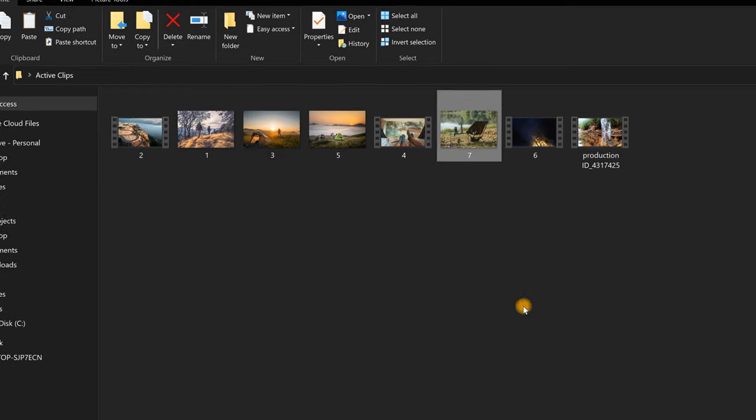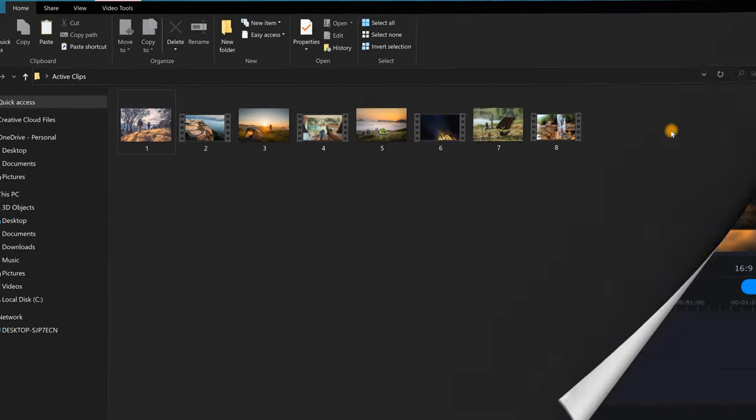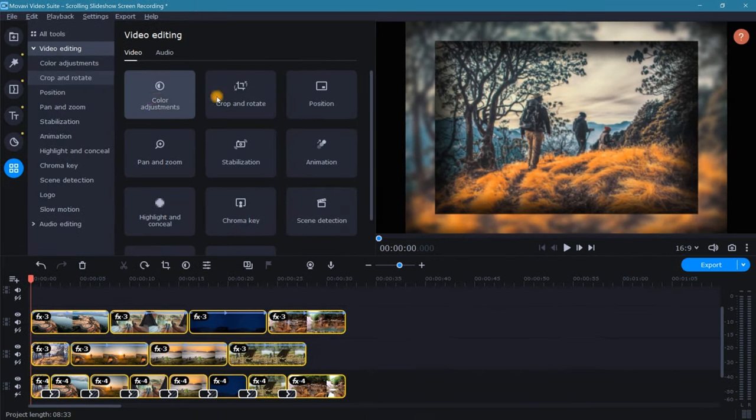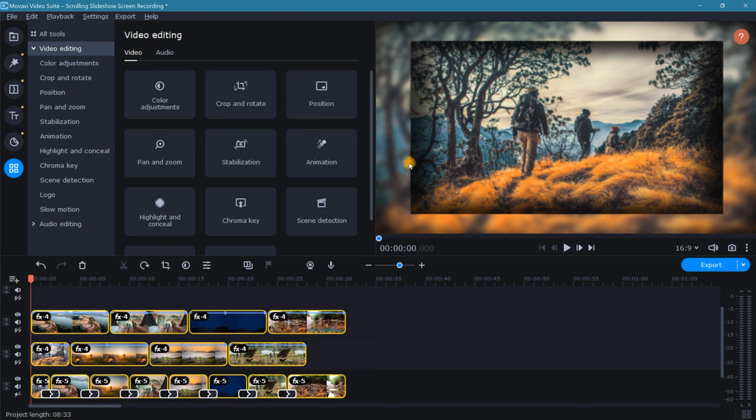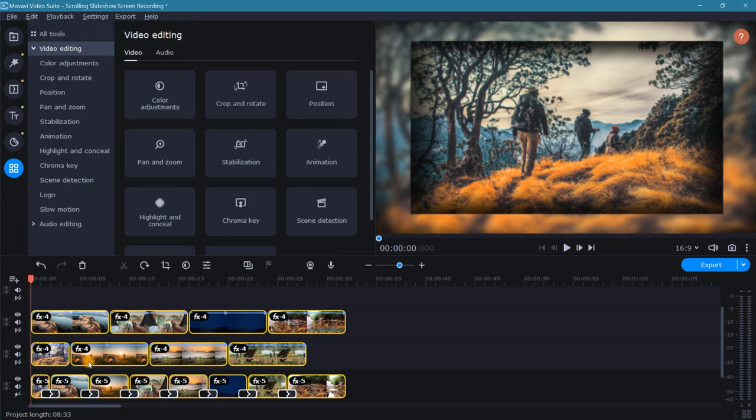Once finished, open up your slideshow project in Movavi and crop all clips to reframe them so that you don't end up with any unwanted black bars. Next, go through any of the new video clips and adjust as desired.